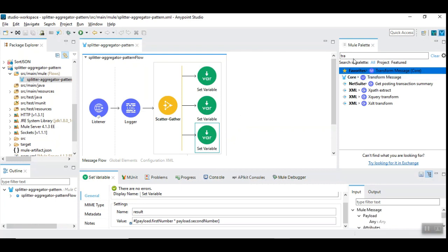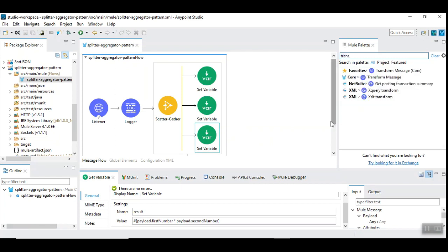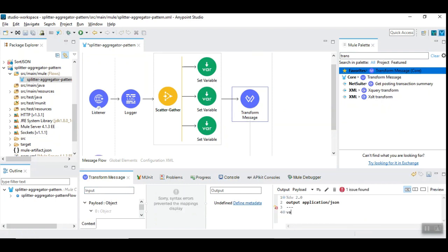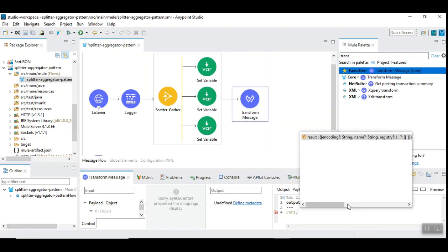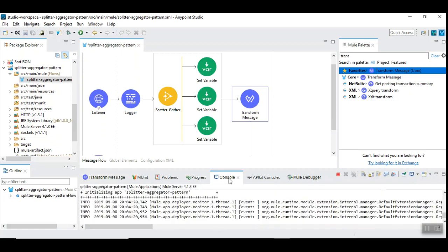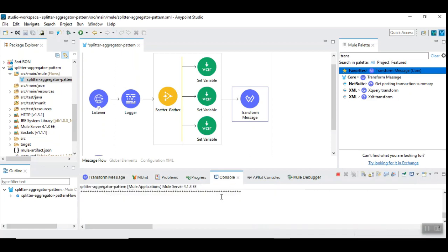Finally we can transform this result into a JSON format by using transformation drag and drop. Here instead of Java we can use JSON and we are going to use result. Let's save this and run and investigate what response is obtained.